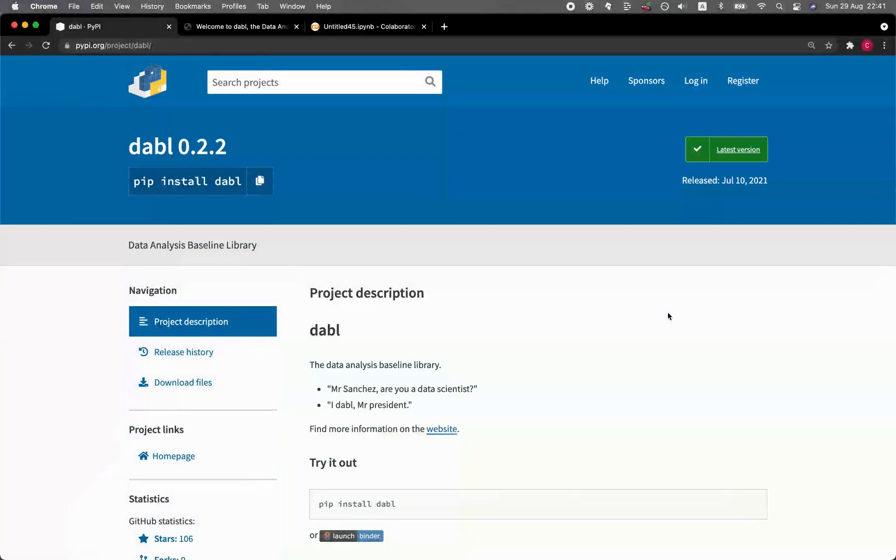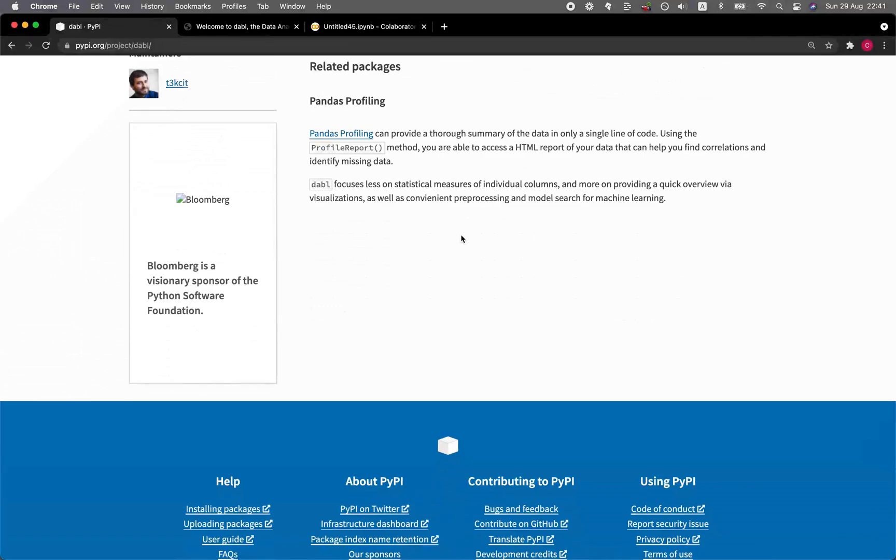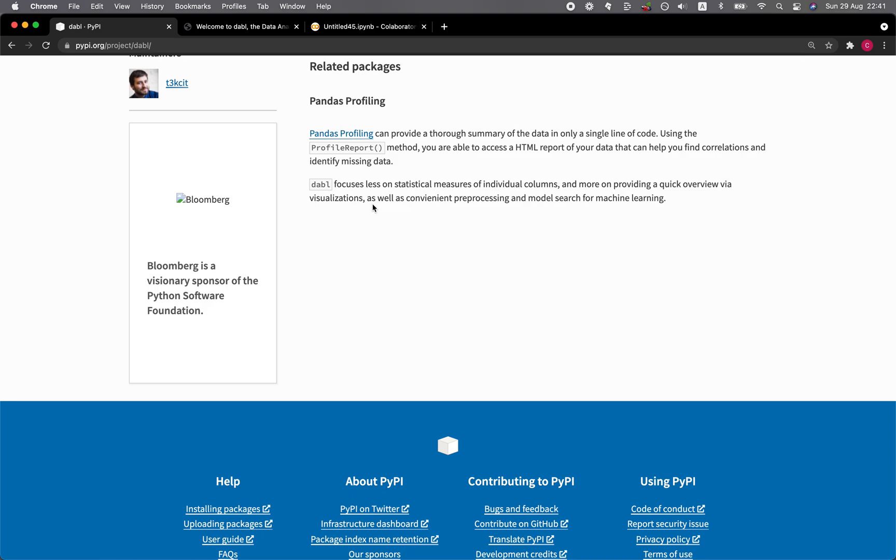So the Dabble library allows you to perform a quick EDA, and at the same time, it also allows you to build machine learning models very rapidly. And so if you like Pandas profiling, I think you're going to like Dabble because it works pretty much in a similar fashion, whereby it requires you minimal code in order to build a quick machine learning model along with data visualization.